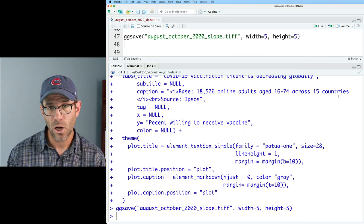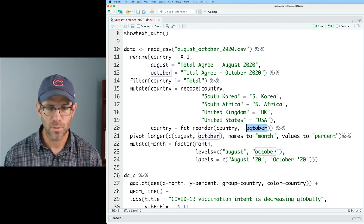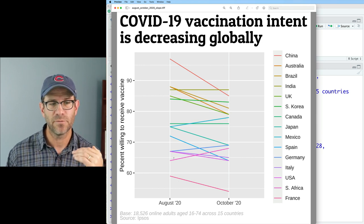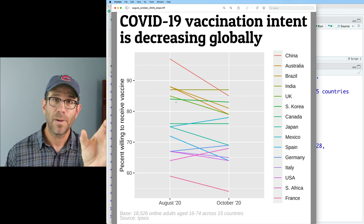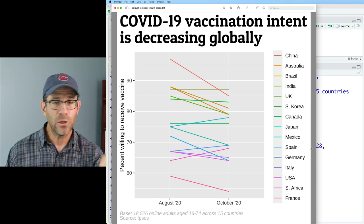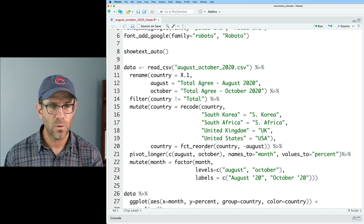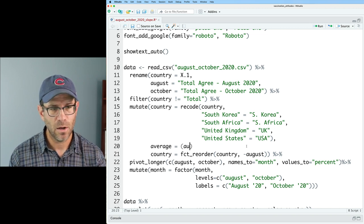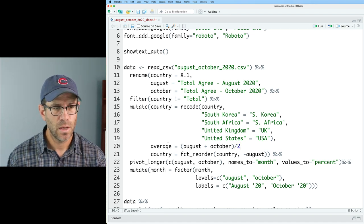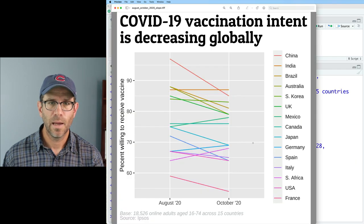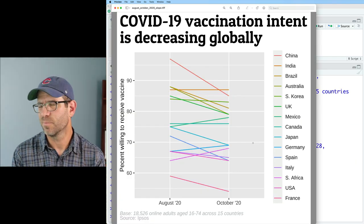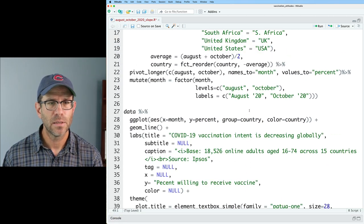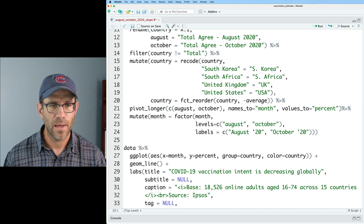If instead we wanted to sort by August, we just change October to August in the `fct_reorder` call. Now China is at the top, France is still at the bottom, but South Africa moves in between the US and France. You could also sort by the average of August and October — create an average column as `(August + October) / 2` and pass that — but I'm going back to sorting by October since that makes the most sense to me.